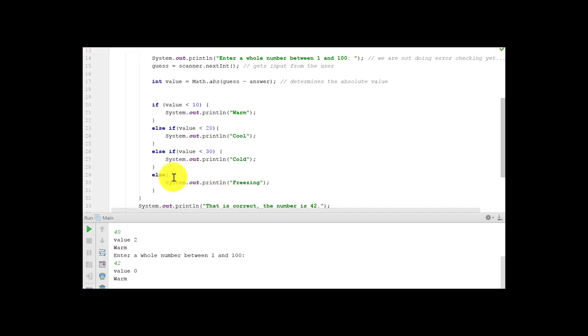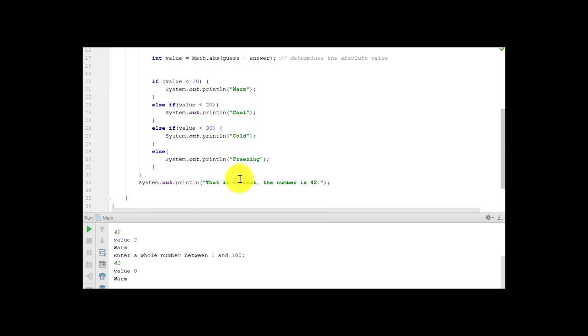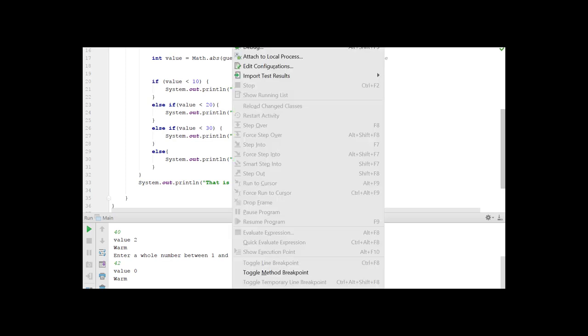And then the last else, there is no if. This is just anything that is greater than 30, the system is going to do a print line of freezing. So it's warm, cool, cold, freezing. When they get it correct, they'll get the feedback of that is correct, the number is 42. So let's run it to see how it works.